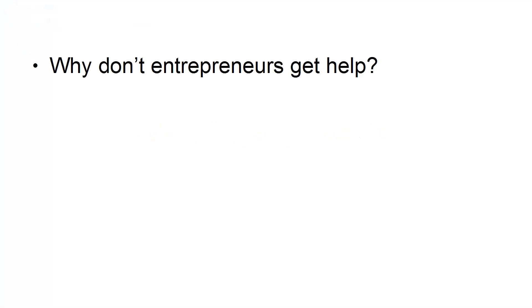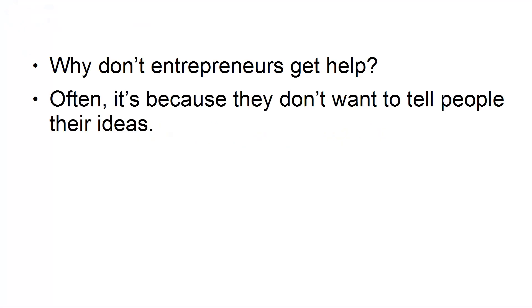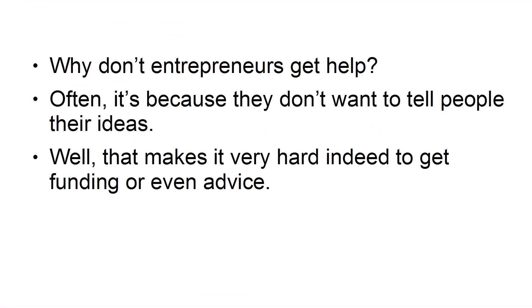3. Not Telling Anyone the Idea. Why don't entrepreneurs get help? Often, it's because they don't want to tell people their ideas. Well, that makes it very hard indeed to get funding, or even advice.